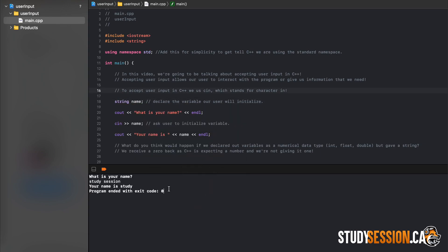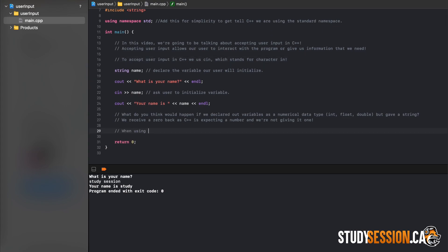Well, why is this? Cin will stop reading whenever it hits a white space, which is our space here. To avoid this problem you can use the getline function and enter cin comma your variable name.